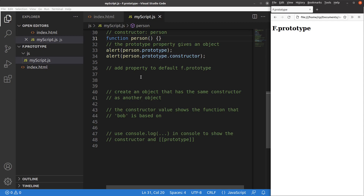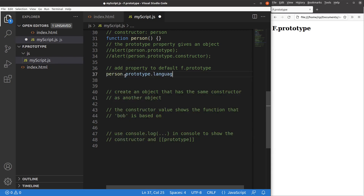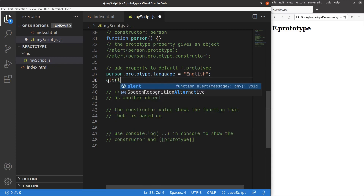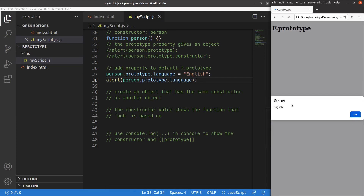The person function has nothing inside. If I want to add a property to the default f.prototype, I can do something like: person.prototype.language equals English. So the language property has a value of English. After saving and reloading, English appears, confirming I've set up a key-value pair on the person.prototype.